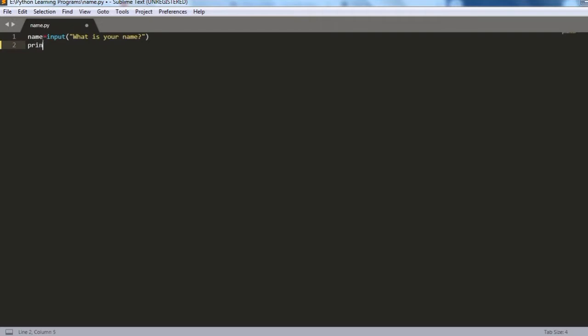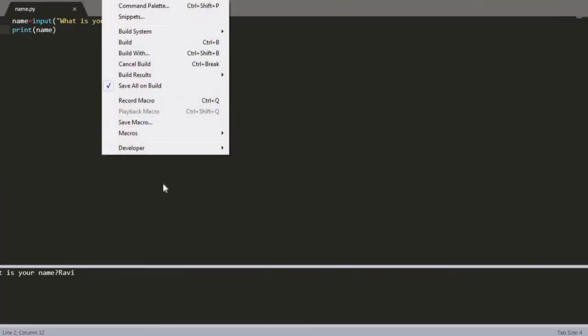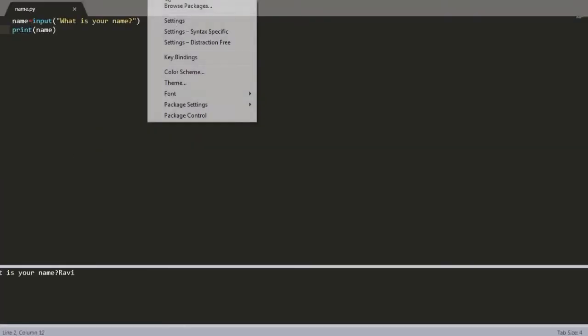For example, if you see the above program it should print your name. After writing the program, if you click Ctrl+B the program would run and it is asking for your name. But if you enter your name it won't take it, so you should add REPL.